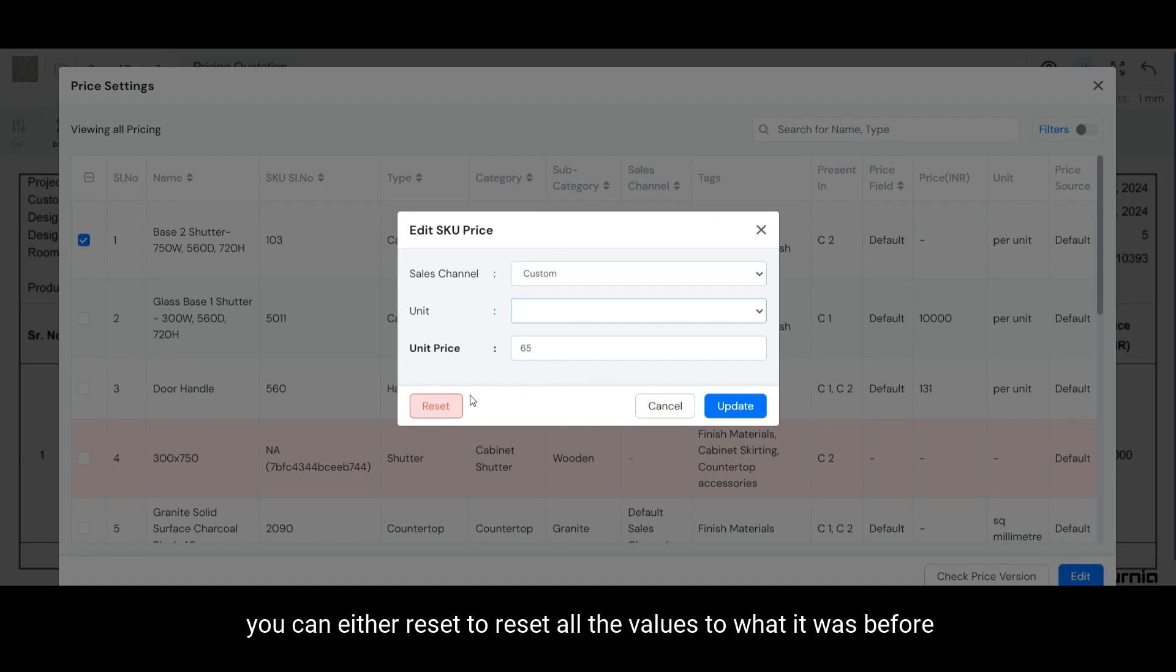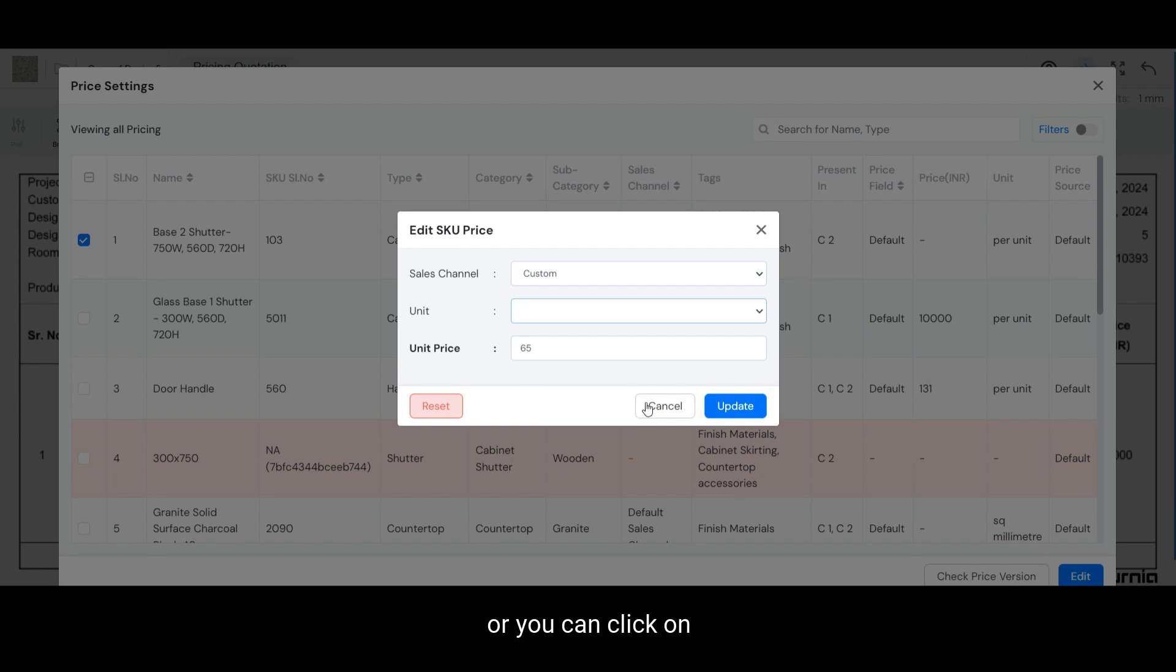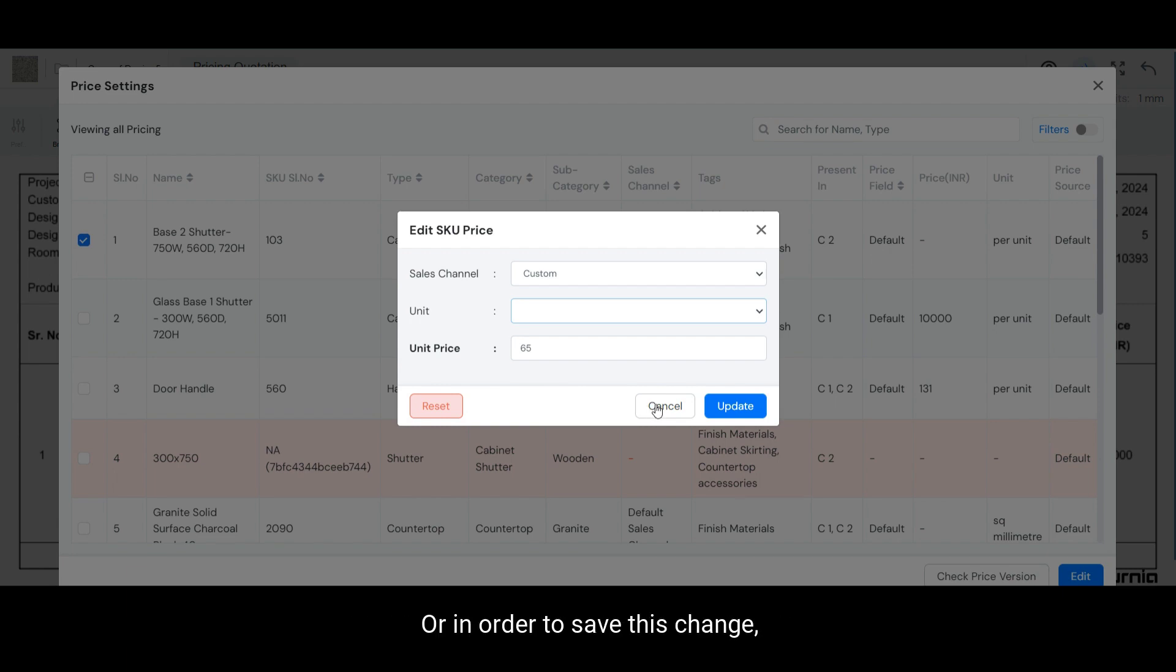Once done, you can either reset to reset all the values to what it was before, or you can click on cancel to cancel the changes you just made, or in order to save this change, you can select update.